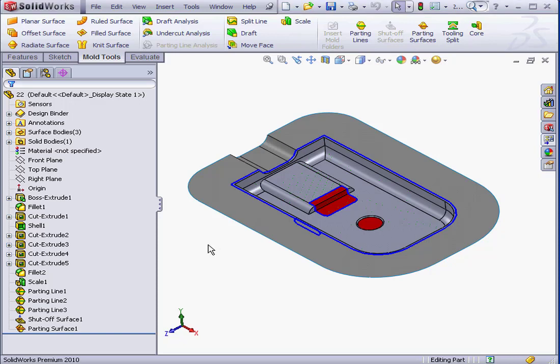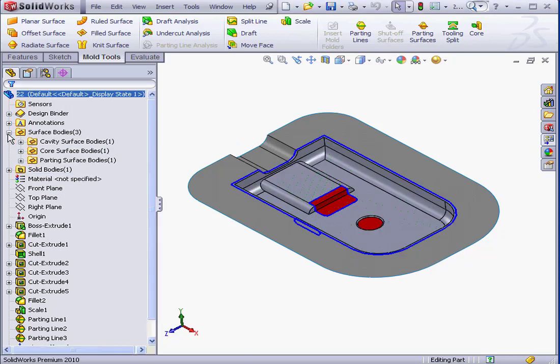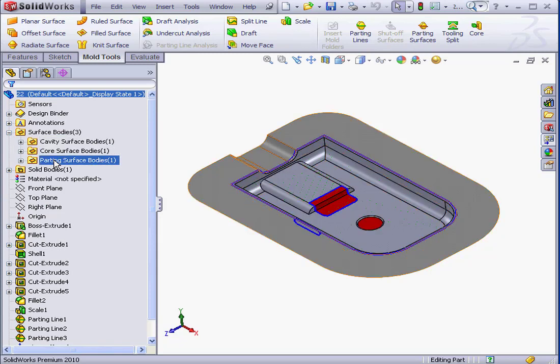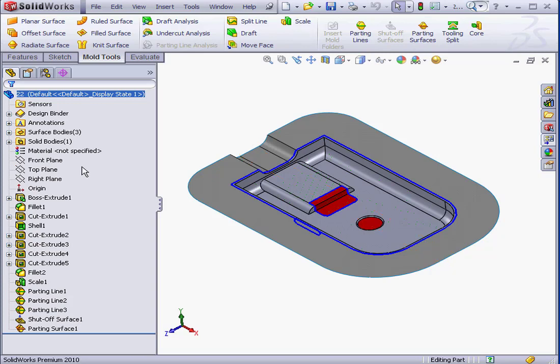Welcome to our lesson about the Tooling Split command. We created all three necessary surface bodies for the core and cavity blocks of the mold. Now we're ready to activate the Tooling Split command.